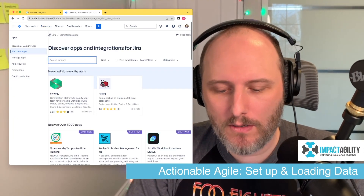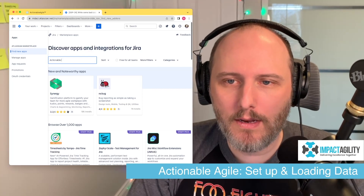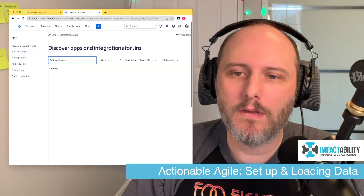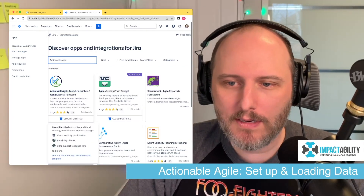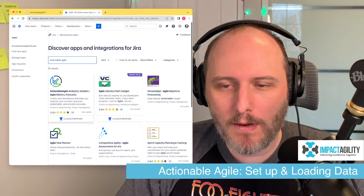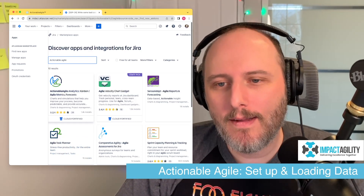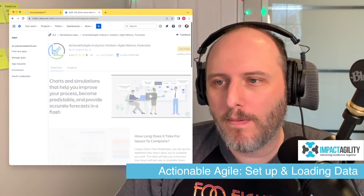You're going to find the new app — search for Actionable Agile. It should be the first one. Apparently it's cloud fortified, whatever that means. Go ahead and open that up.